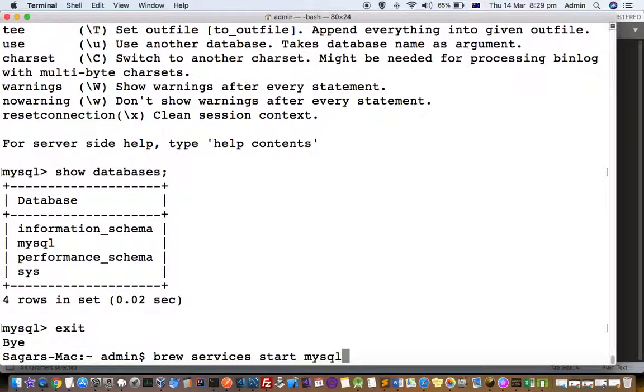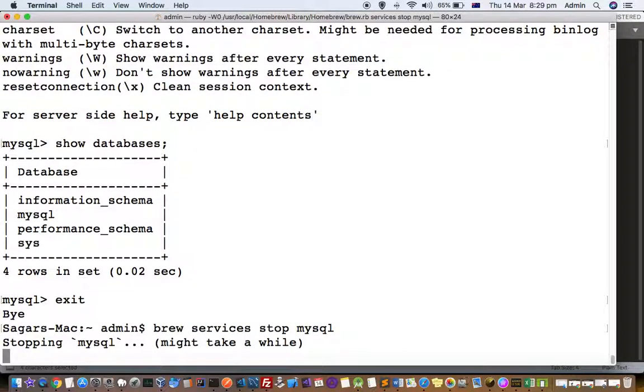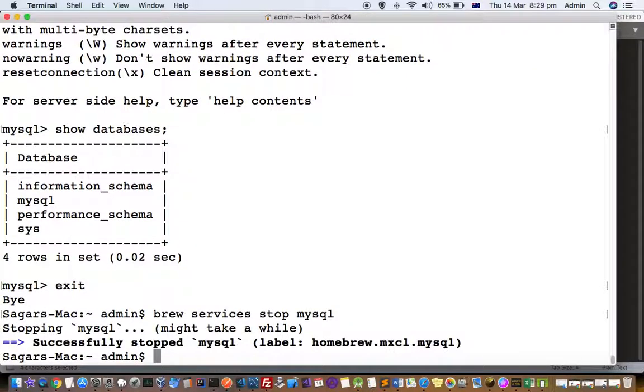To stop the server, here is this command: brew services stop mysql. And you can see that the MySQL server is stopped.